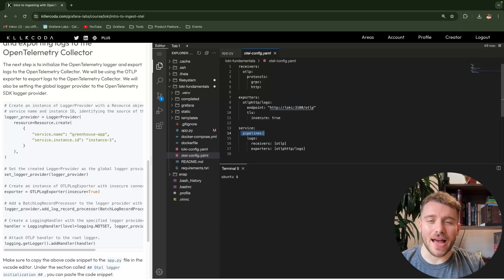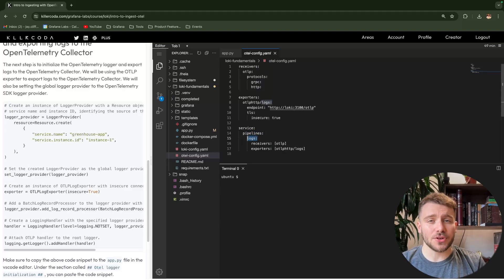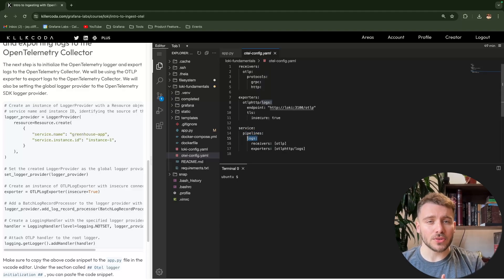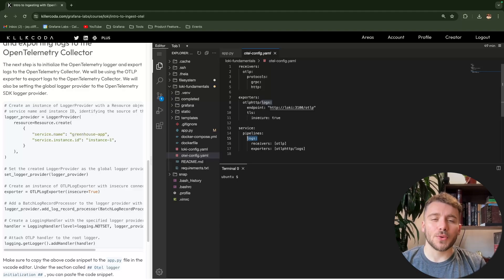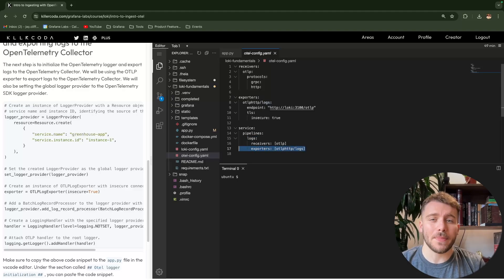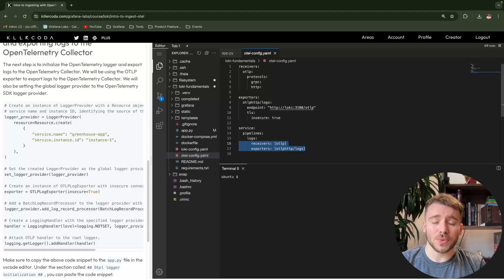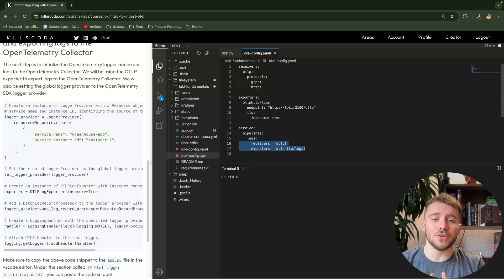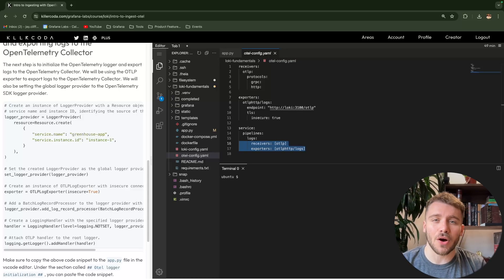Lastly, we build out our pipeline. This can be broken down into metrics, logs, traces, and profiles. Within this tutorial, we are only focused on ingesting and outputting logs, so our pipeline is actually quite basic. When we start to look at more advanced topics in this series, we can start to consider how other telemetry data types can be used in collaboration with logs to extend this config.